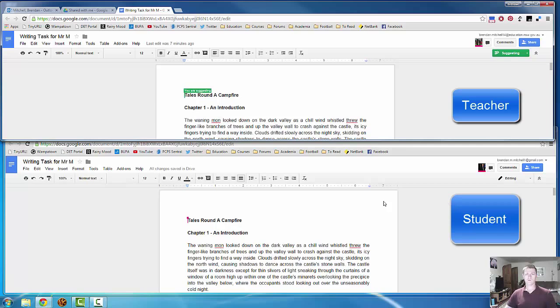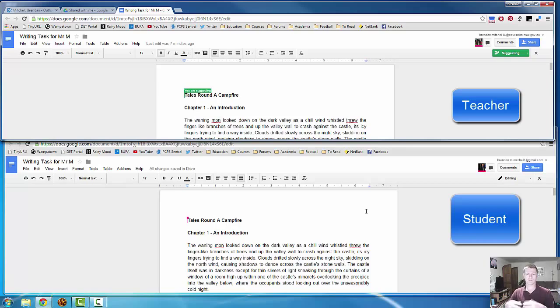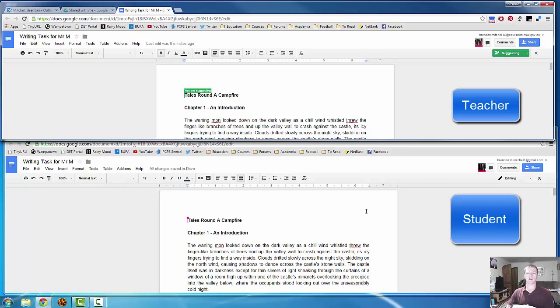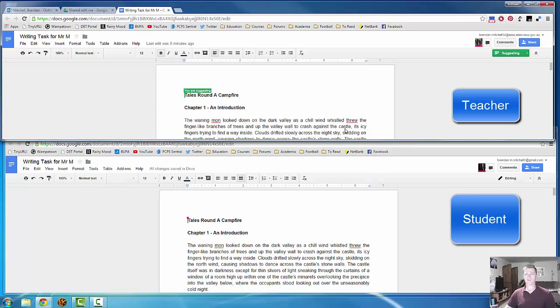So moving along, I've gone through and I've made a few fairly basic spelling mistakes for the purposes of this video. So what we want to do is we want to take this opportunity to give some feedback to the student so they can see some changes that they might need to make in terms of spelling, in terms of grammar, to improve the quality of the writing.